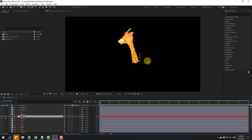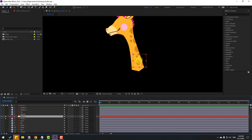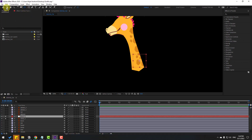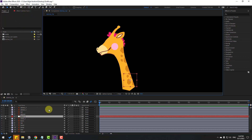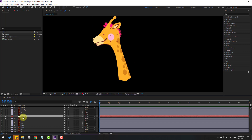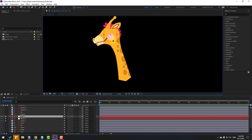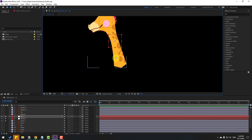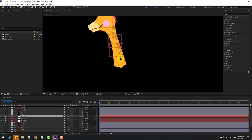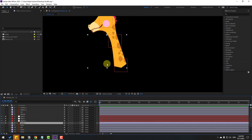We need null objects for puppet pin controls. To move the anchor point to center, hold Ctrl and double-click the Pan Behind icon. Click session 2 and select the first null, move it to position. Then Ctrl+D, press Enter, rename it Null 2 and move it. Again Ctrl+D, move to position for the last null object — select this neck.